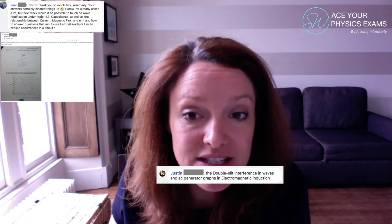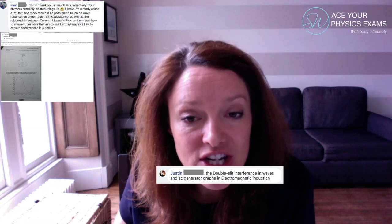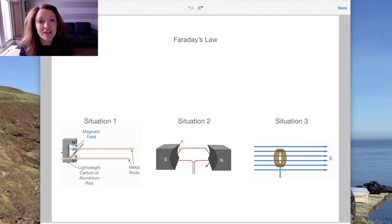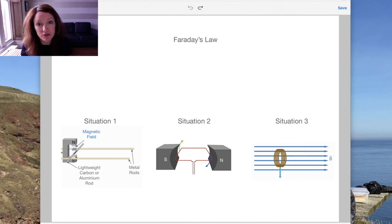We also have a question from Justin, who is struggling with AC generator graphs and electromagnetic induction. So what I'd like to do is look at Faraday's law and electromagnetic induction, particularly the AC generator graphs. This all comes into the higher level topic — topic 11 in IB Physics — and it does tend to be quite a tricky one. I'm going to switch to my iPad where I've prepared some notes.